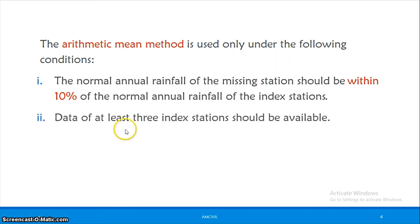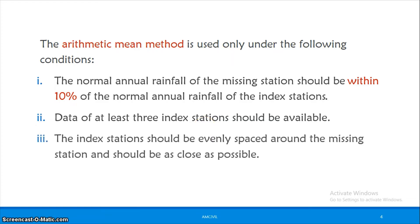At least three index stations should be available. Also, the index stations should be evenly spaced around the missing station and as close as possible. That is the arithmetic mean method.